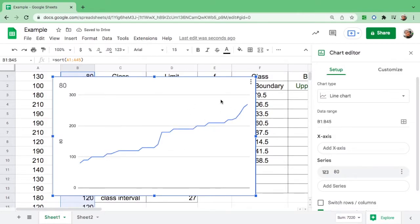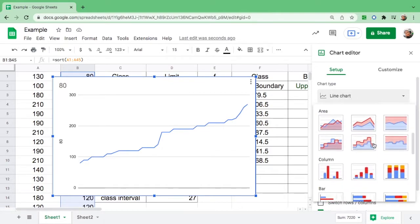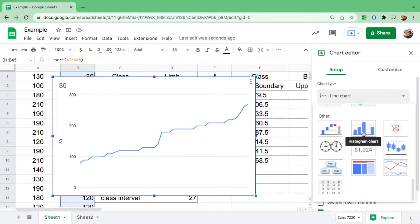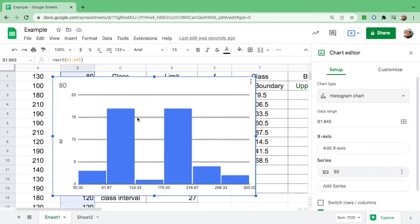We are looking for the histogram, but this is not what we are looking for. So go to 'Chart Type' and click it. There are suggested graphs — go all the way down and click 'Histogram.' We have the histogram chart here, and there you go.